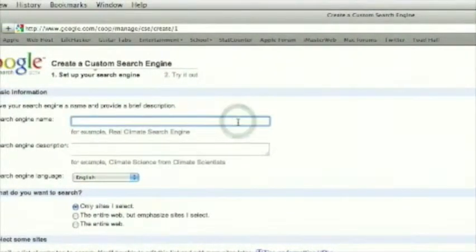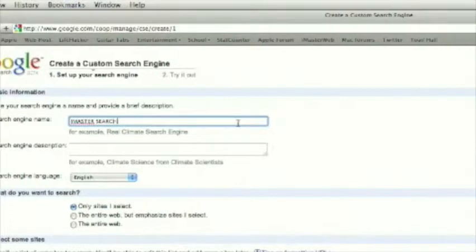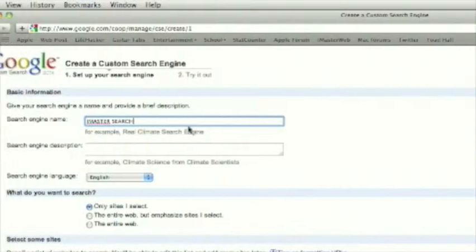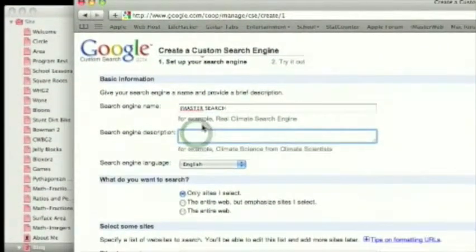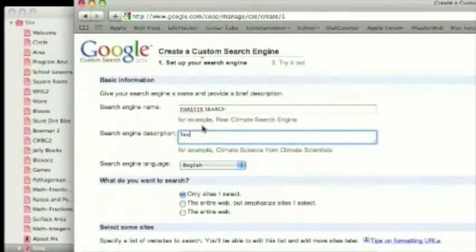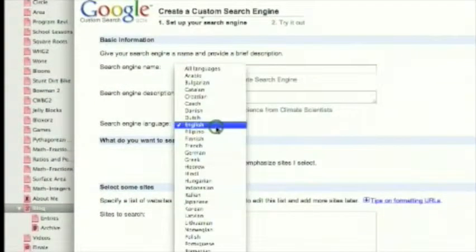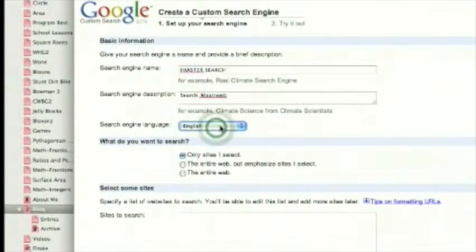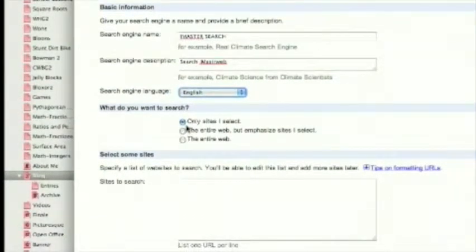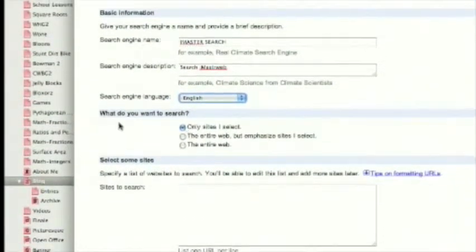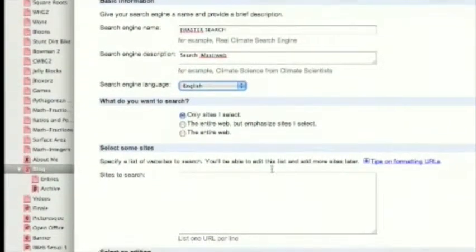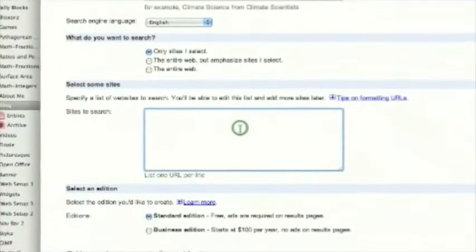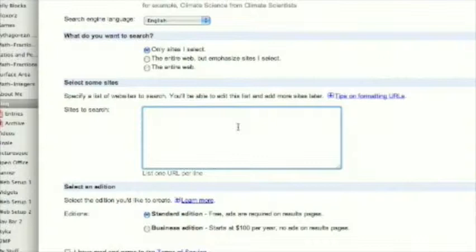Alright, search engine name. For mine, I just put iMaster Search. Search in description, pretty simple, search iMasterWeb, in my case. English, unless you speak another language. What do you want to search? Only sites I select, and then specify a list of sites to search. You just want to enter your web address.